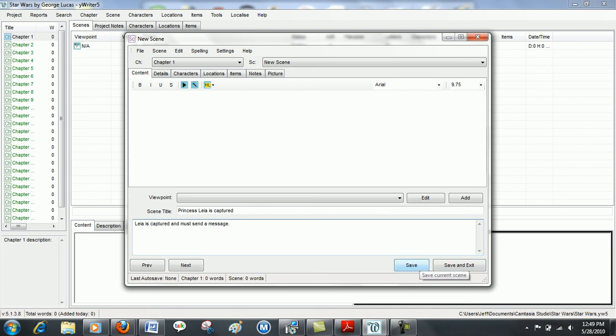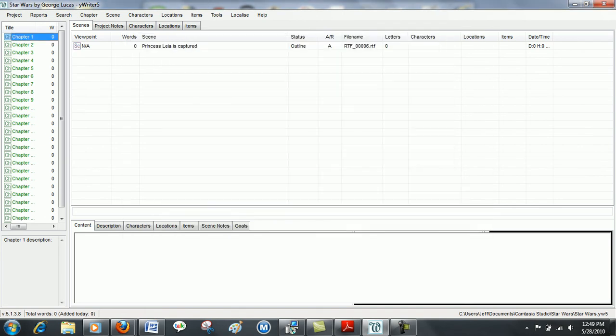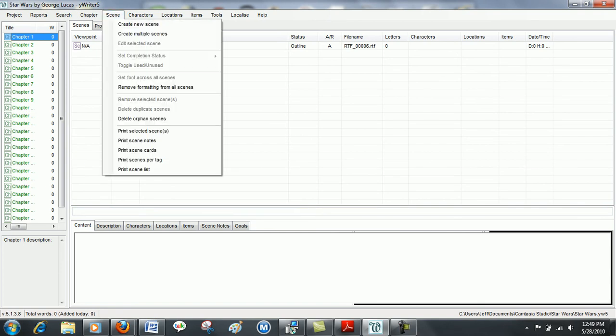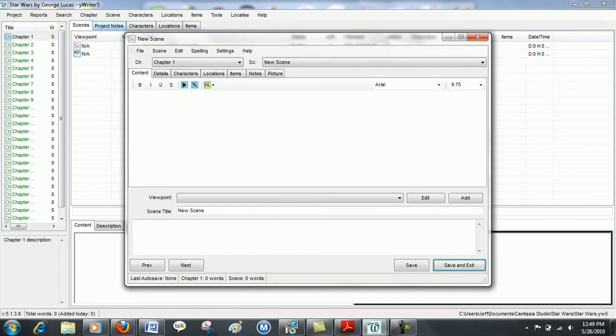Click save. Save and exit. And as you can see your first scene will be up here at the top. And for each additional scene you can just create a new scene the same way that we did there.